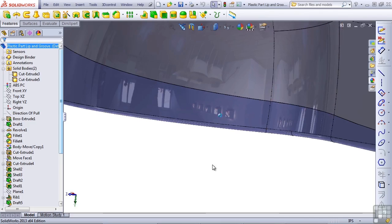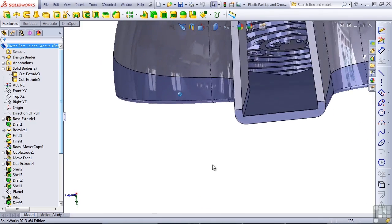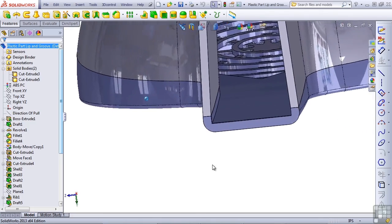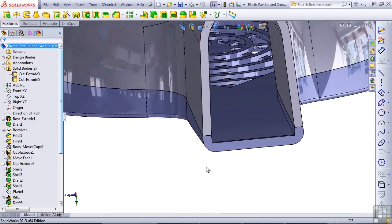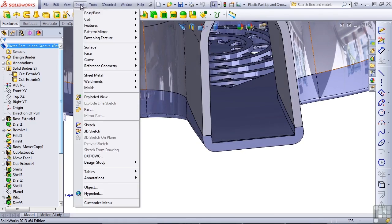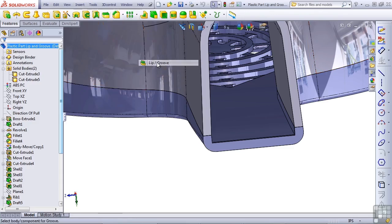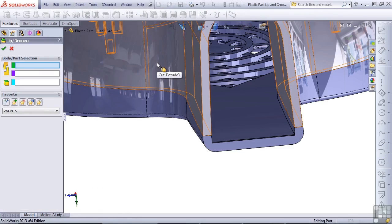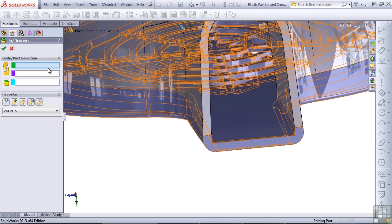Let's get started talking about the Lip and Groove feature. Lip and Groove can be found under the Insert menu, under the Fastening feature, Lip and Groove. The Property Manager looks pretty simple to begin with, but as you create selections, SolidWorks offers more and more options.